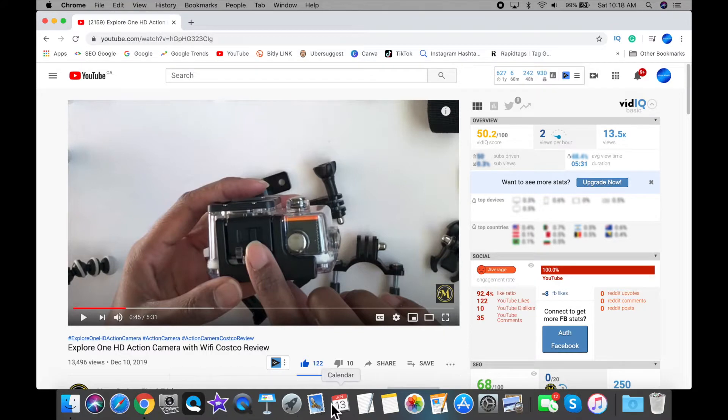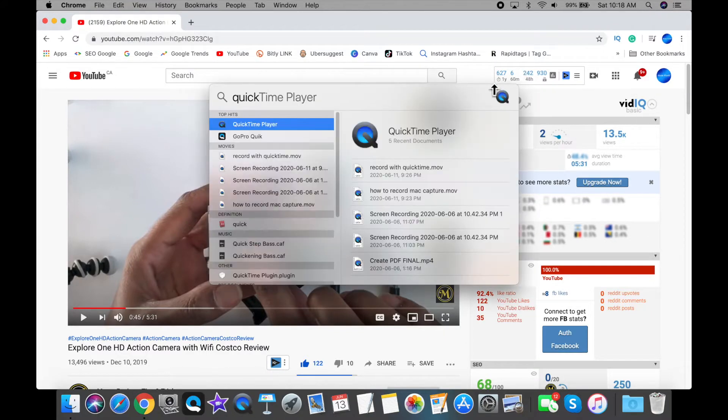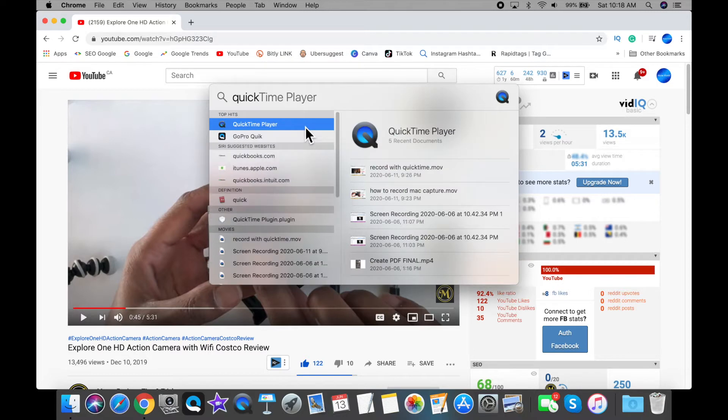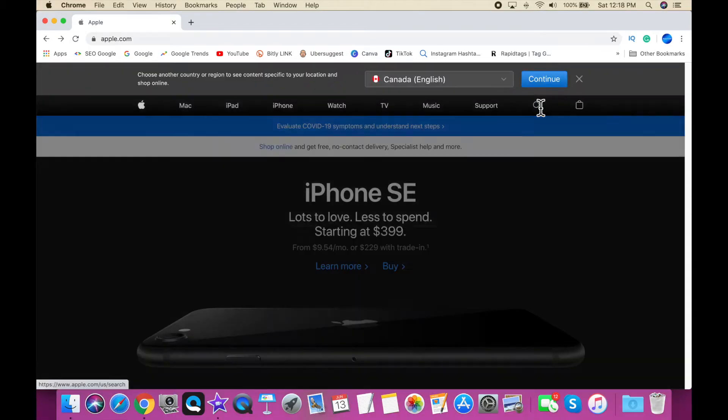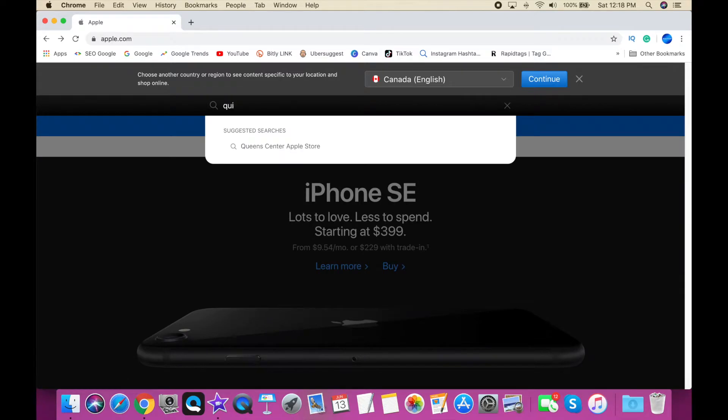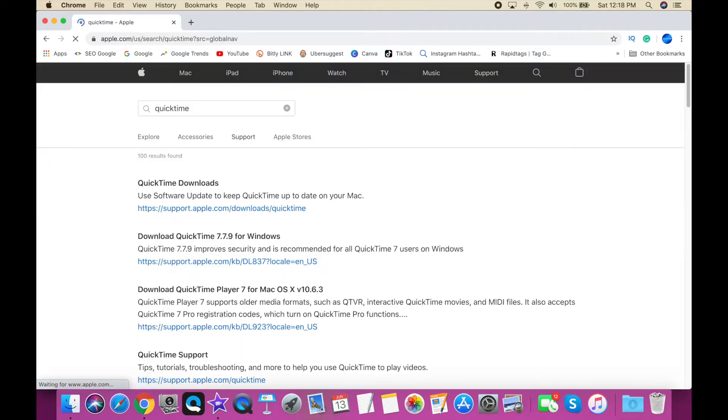So first we're going to use QuickTime Player. If it's not already in your dock at the bottom here, you can do a spotlight search and search for QuickTime Player. QuickTime Player is usually pre-installed on almost all Macs. If it isn't installed on yours, you can just download it from the Apple Store.